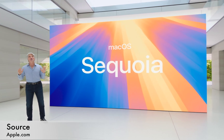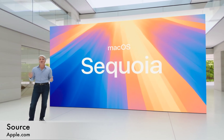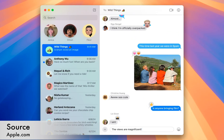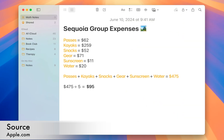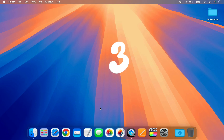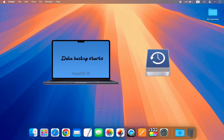macOS Sequoia is the next major release of macOS and it's packed with new features that will make your Mac more powerful, more productive, and more fun to use. But if for any reason you think this system is not right for you, you have the option to revert back from macOS Sequoia to macOS Sonoma or Ventura by following three easy steps.